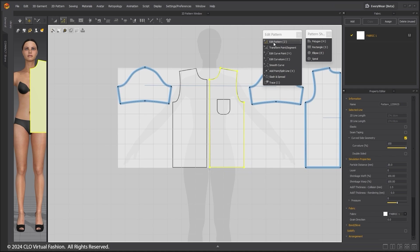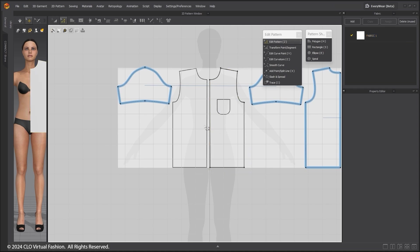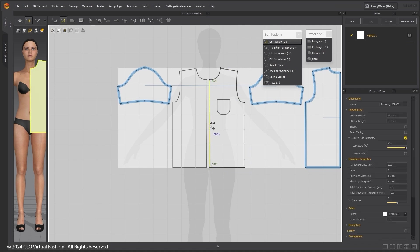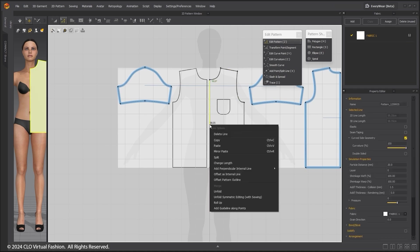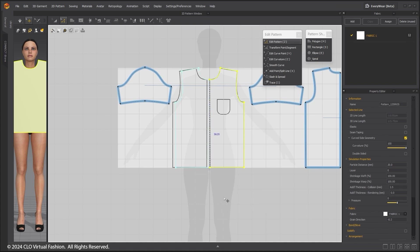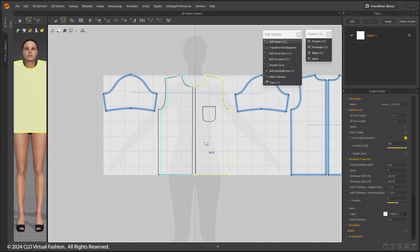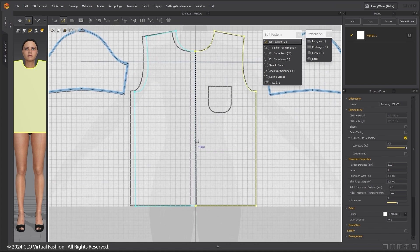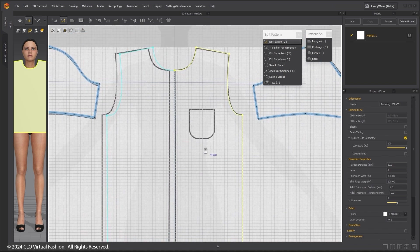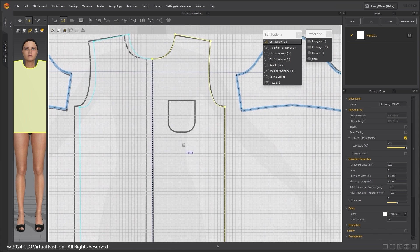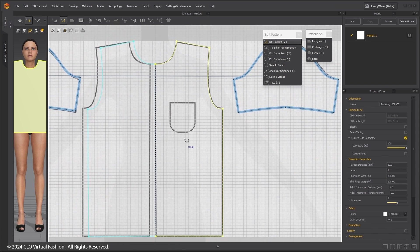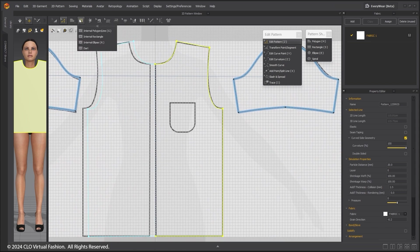For the front pattern, use the Edit Pattern tool and select the line where the pattern should be mirrored. Choose Unfold Symmetric Editing with Sewing. This will create one pattern and what you do on one side will happen to the other.